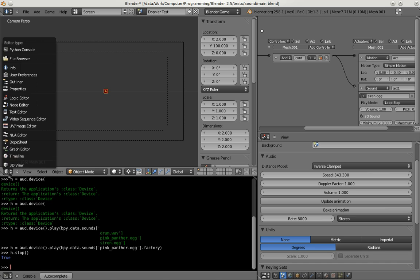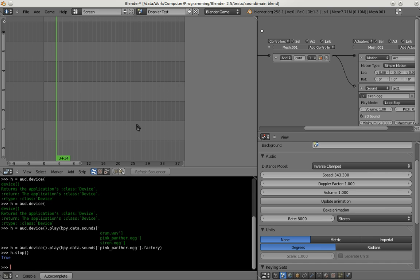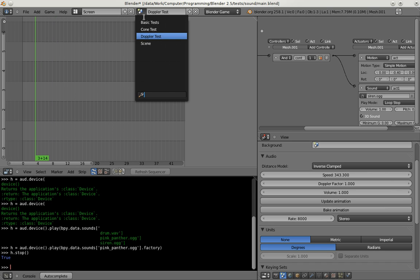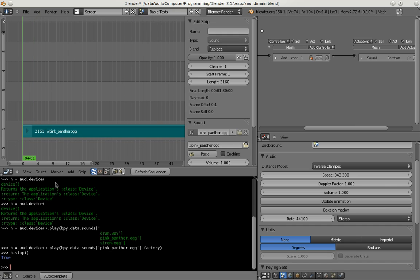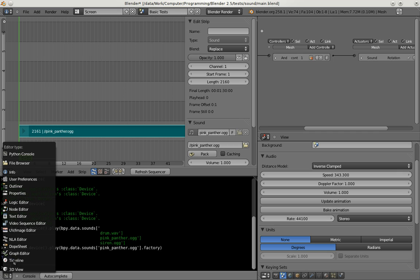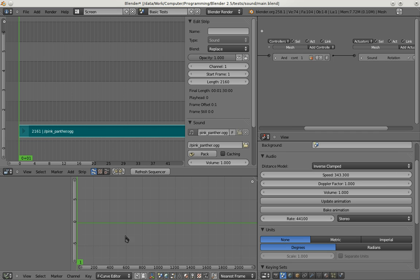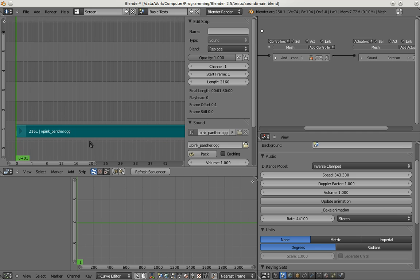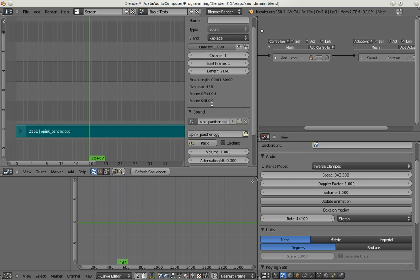So let's come to the sequencer animation. We go back to the basic test scene here where we've got the pink panther ogg loaded into the sequencer. And I will change this to a graph editor here. And we will now animate this.